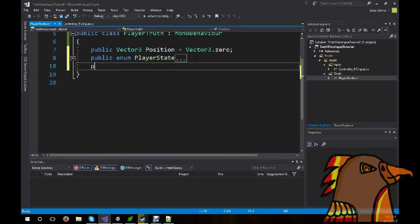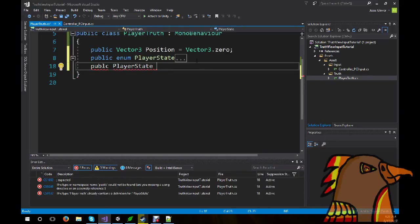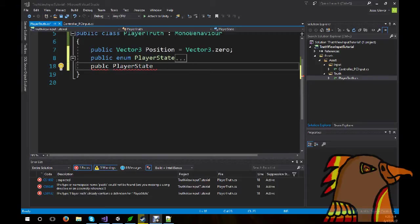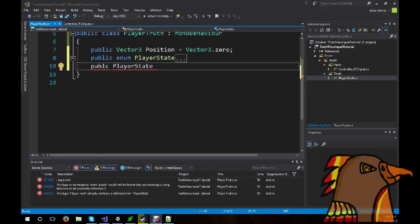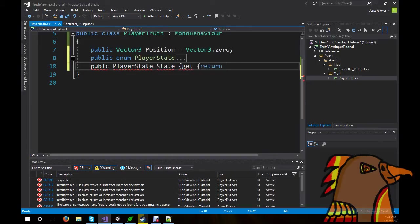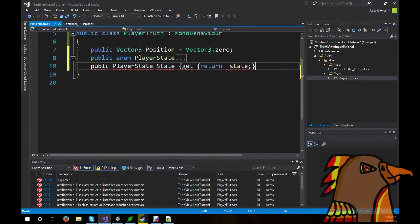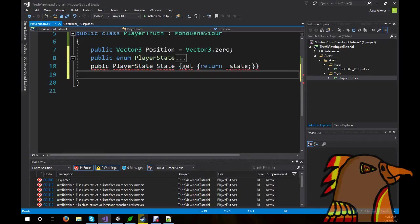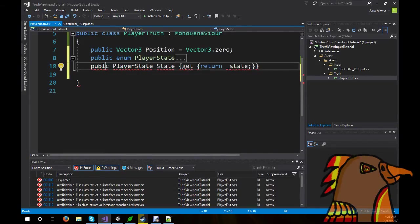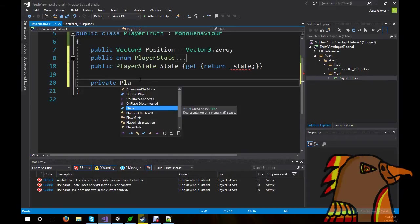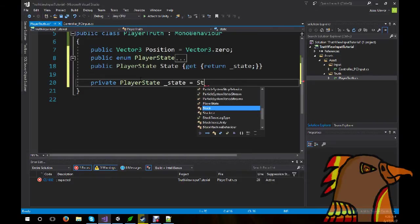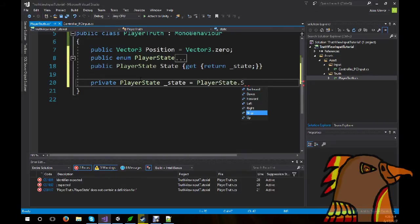Next up, we're also going to create a public player state. Public player state, state, get, return underscore state. And now, let's create our private player state. Underscore state, equals player state, let's stop.